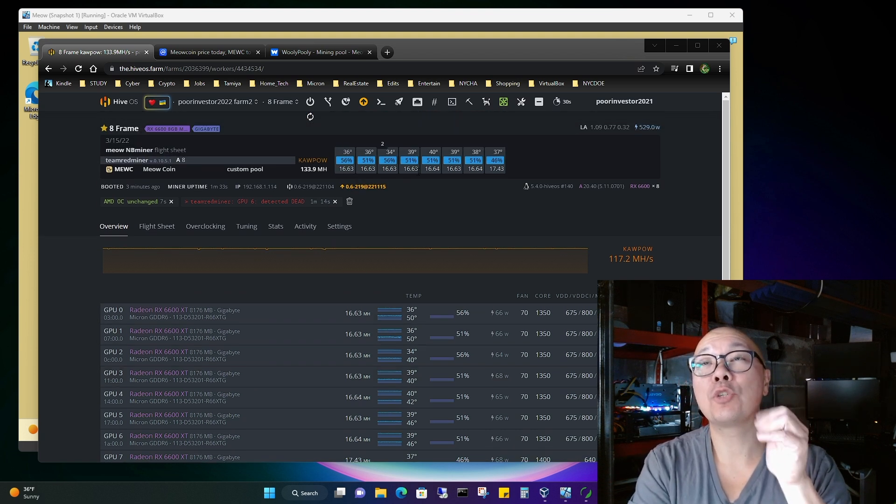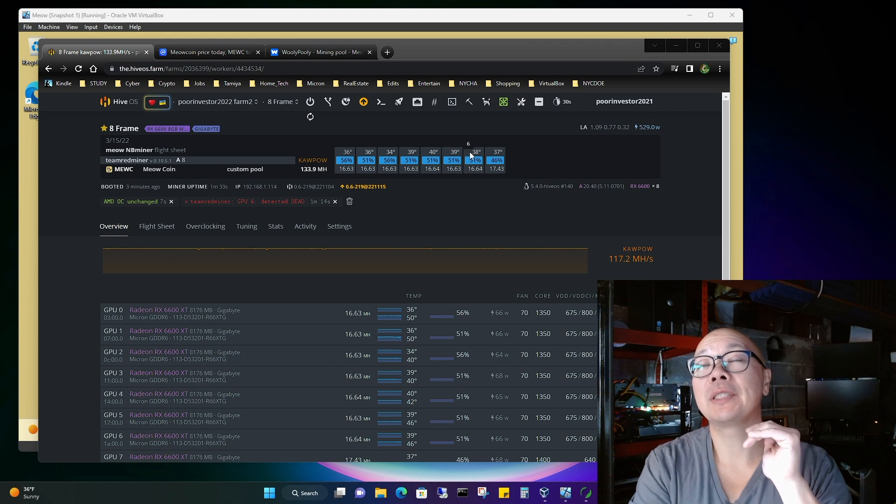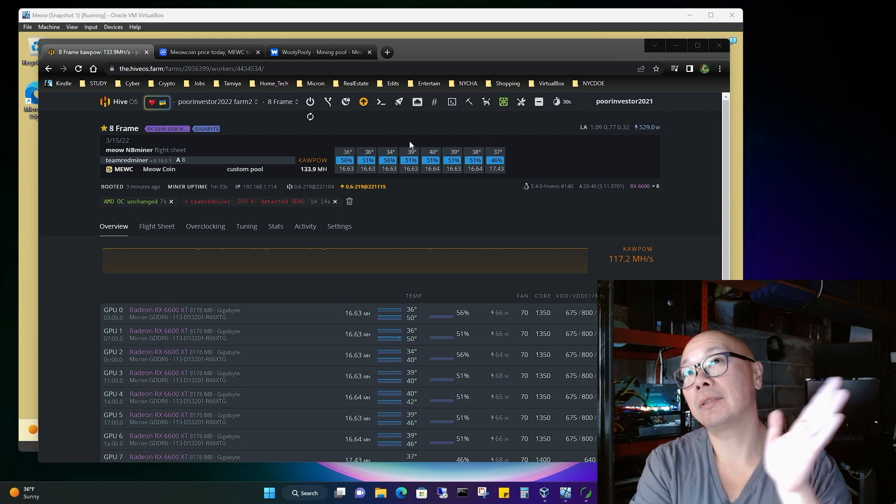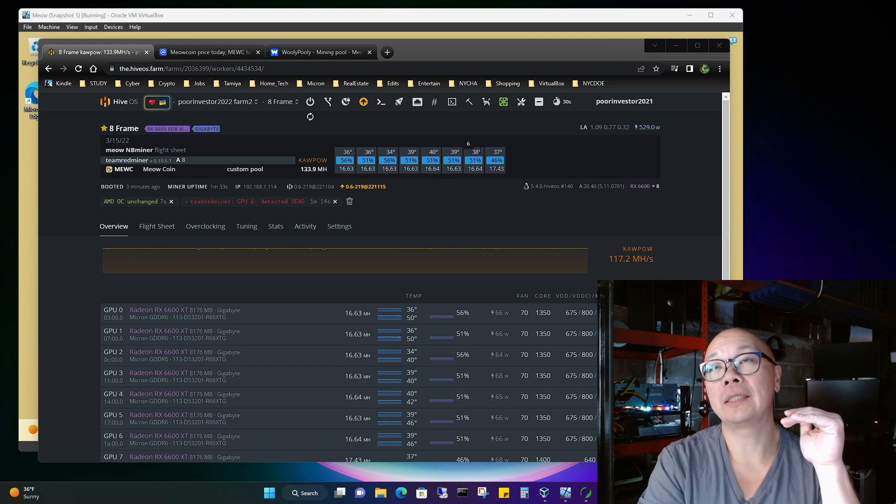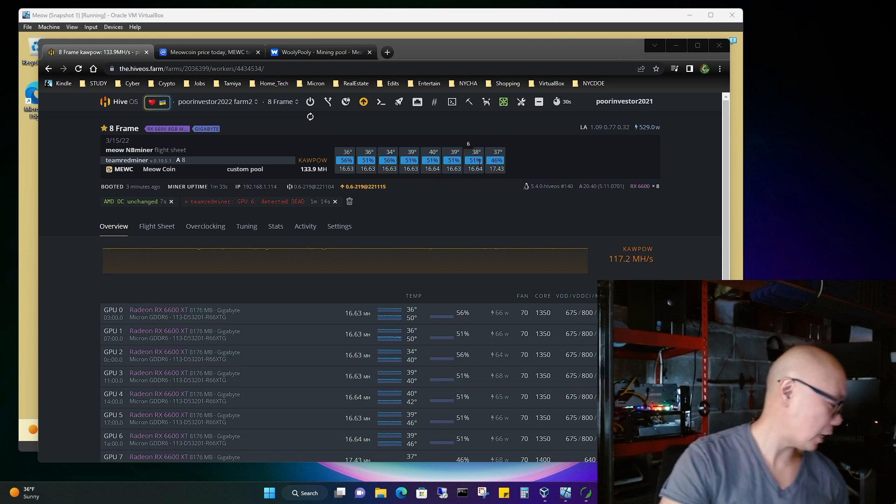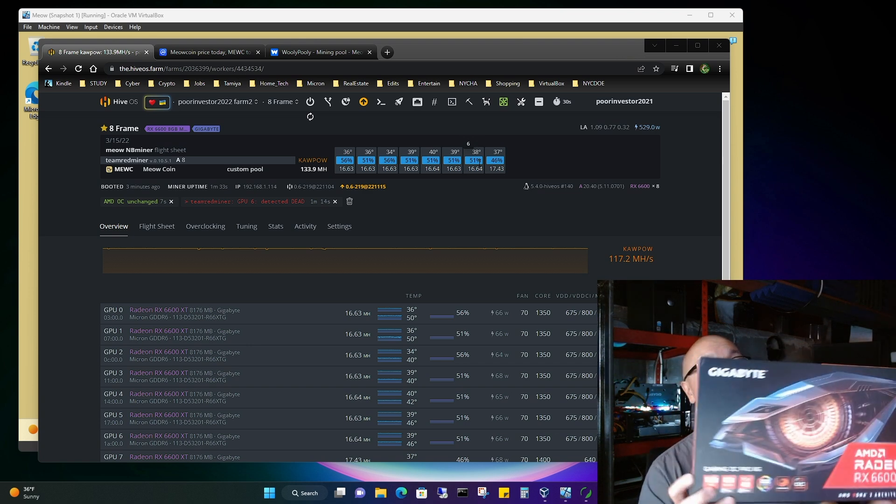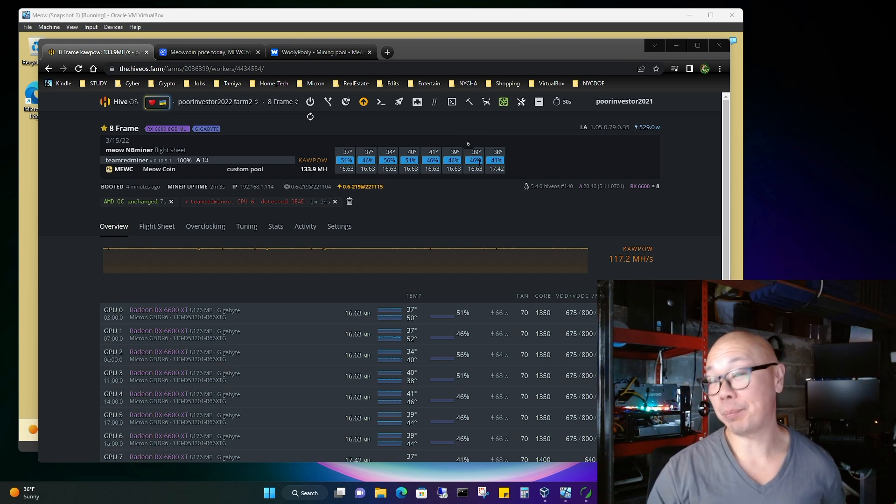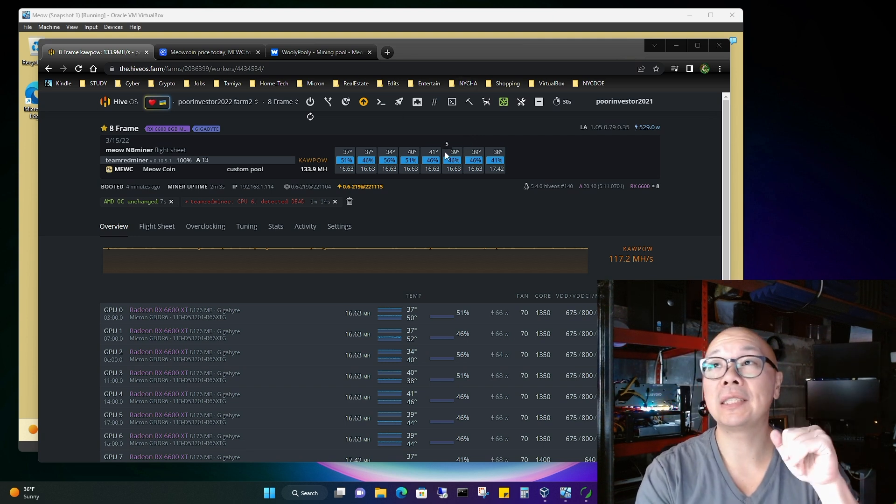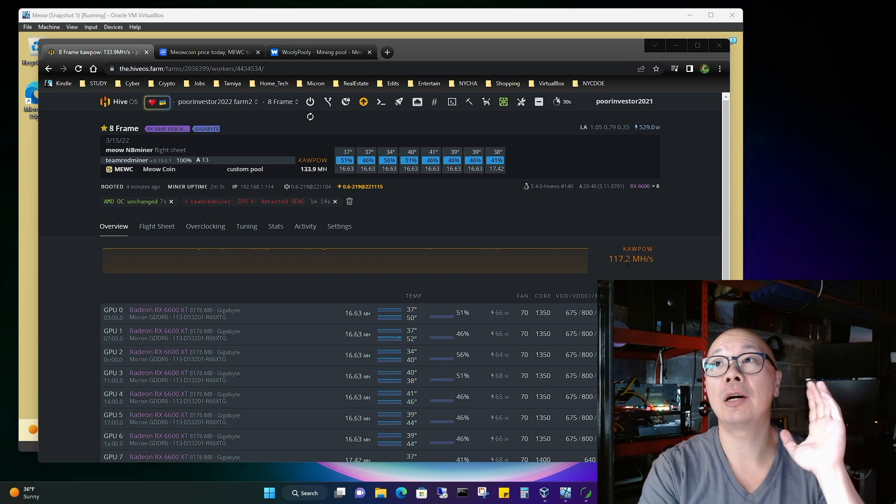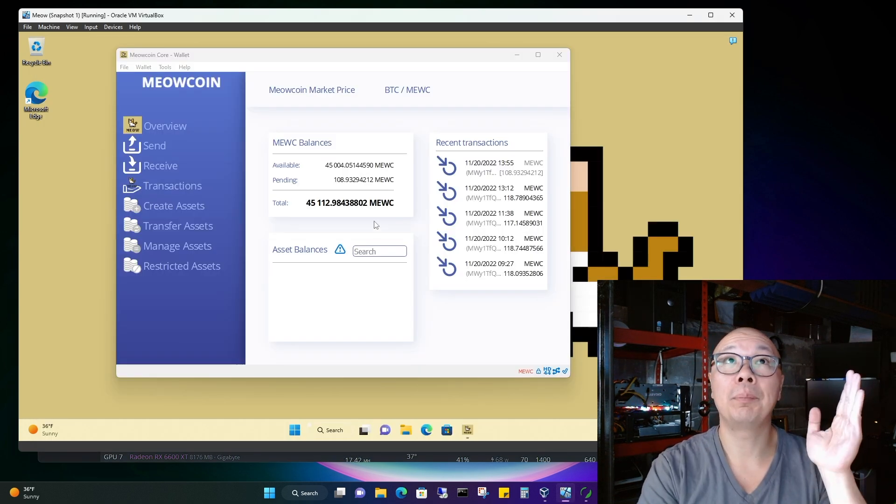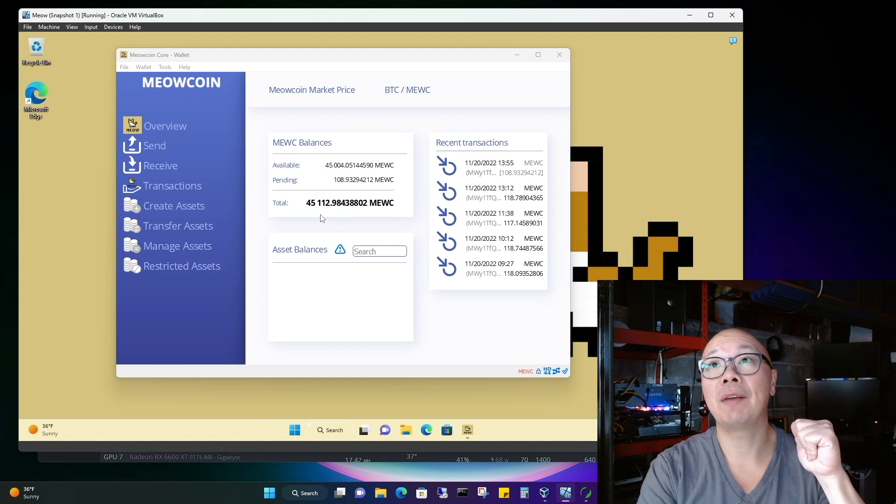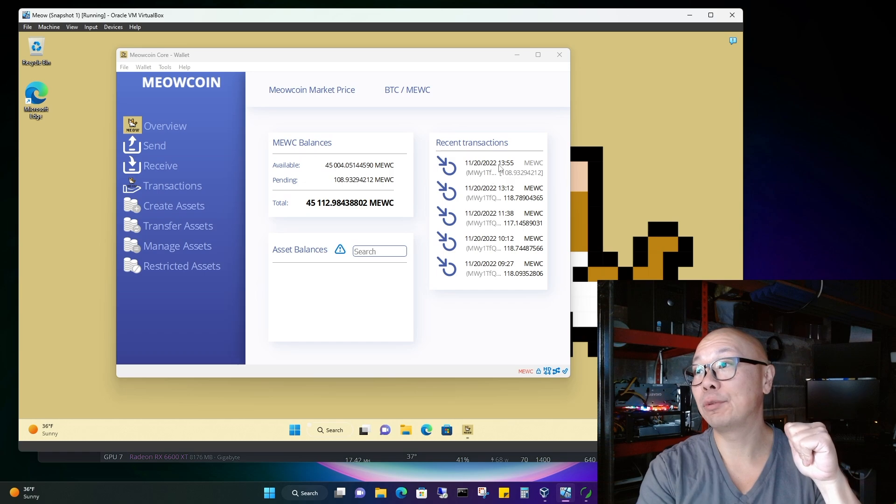Alright guys, we did it, check it out. So each one of these cards are now at 16.64. Number 6 was the last card that I just put in. All seven other cards were prior existing and 6 is the latest one that I just showed you that I purchased off of eBay, 200 bucks. I couldn't resist, I made a bid, it wasn't a buy it now situation. So now I have 117.2 mega hash on the Kapow network mining MU coin, which I'm at 45,112.